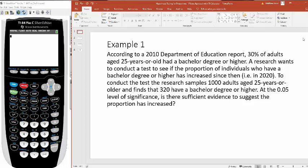According to a 2010 Department of Education report, 30% of adults aged 25 years or older had a bachelor's degree or higher. So we're saying that in 2010, this was 10 years ago, 30% of adults had a bachelor's degree or higher.